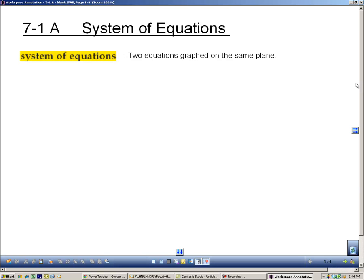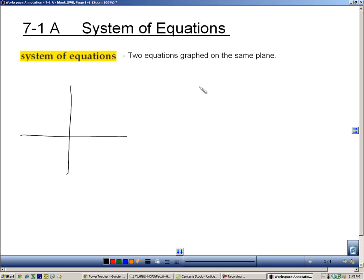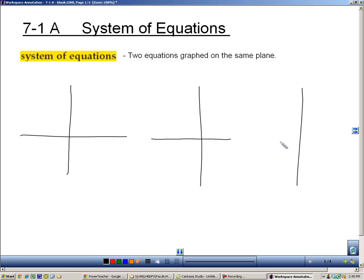Section 7.1a is about a system of equations. A system of equations is when two equations are graphed on the same plane, specifically linear equations. If I have two lines and I graph them in a plane, there are three things that those lines can do. What could those lines do if I graph them?